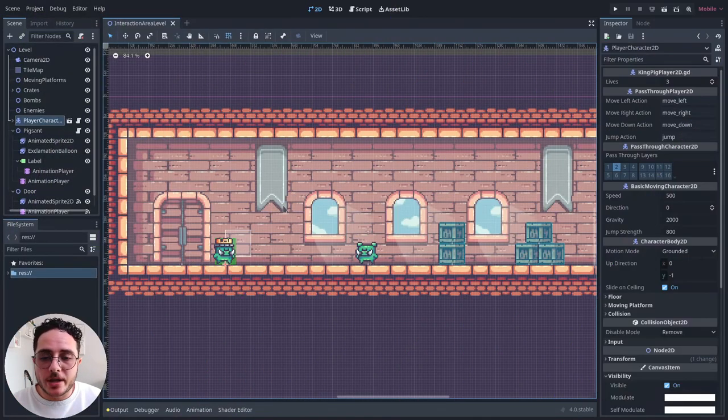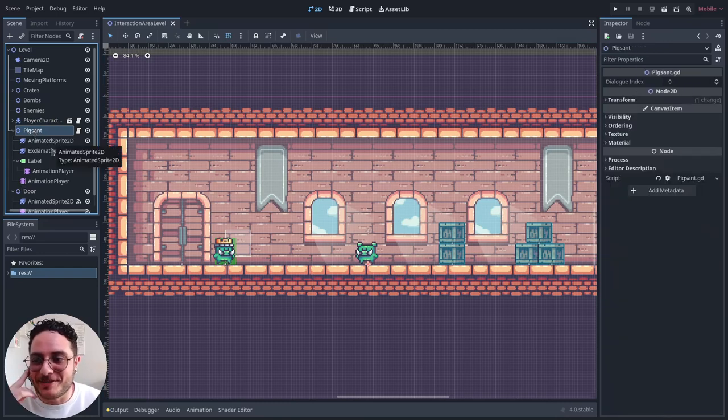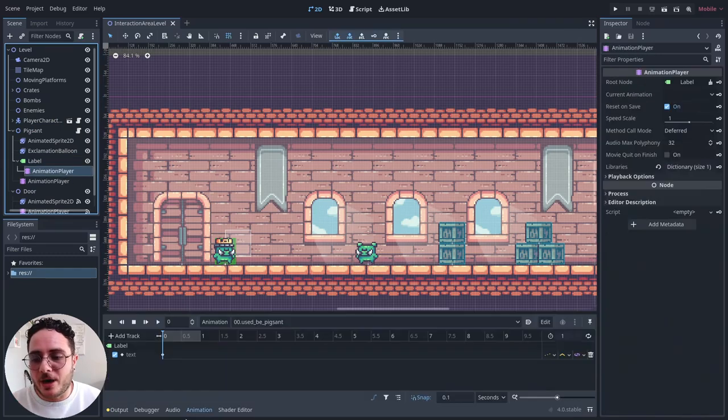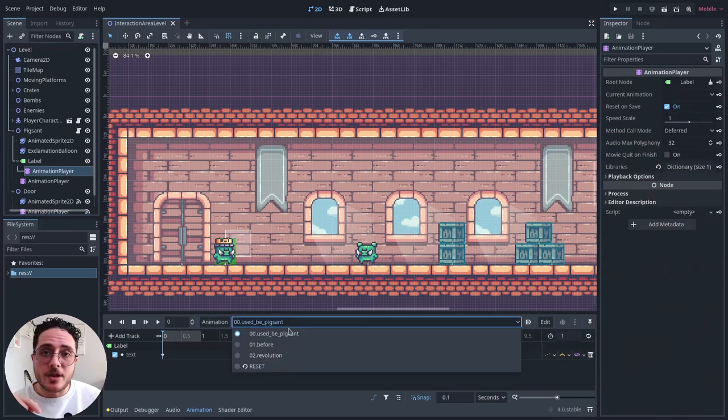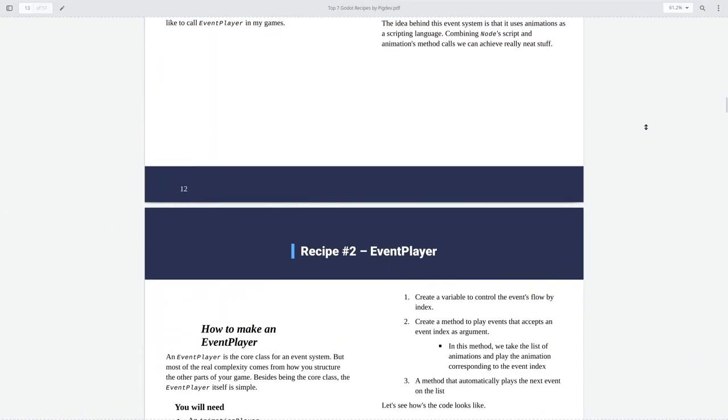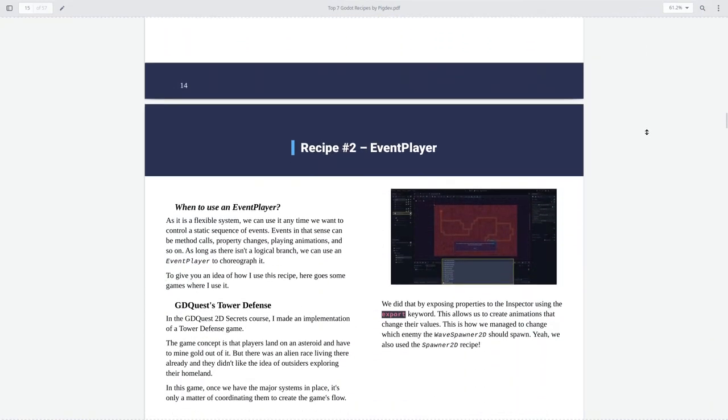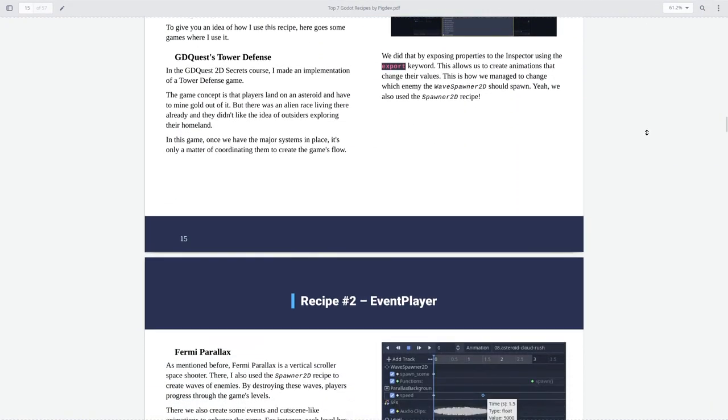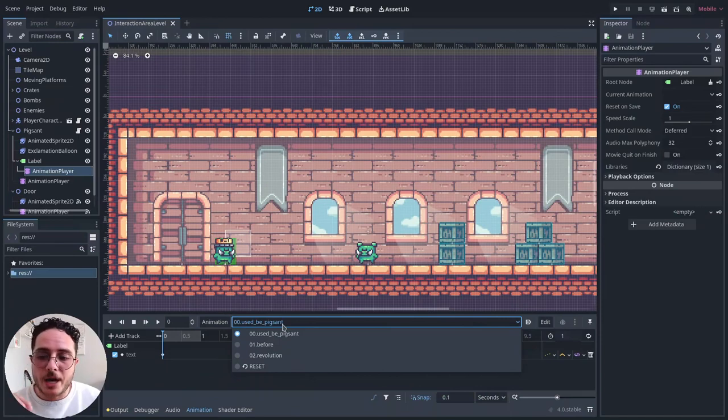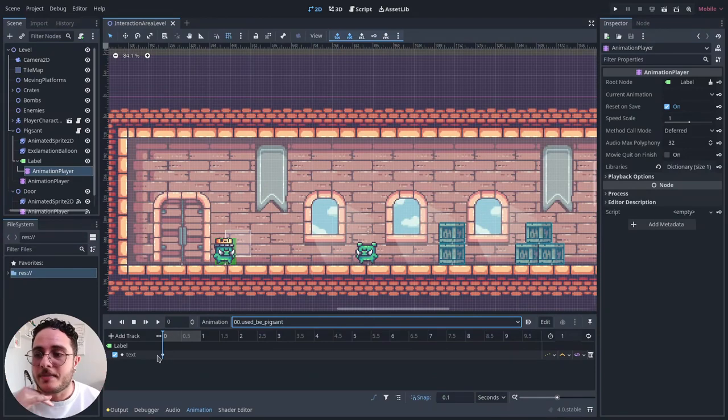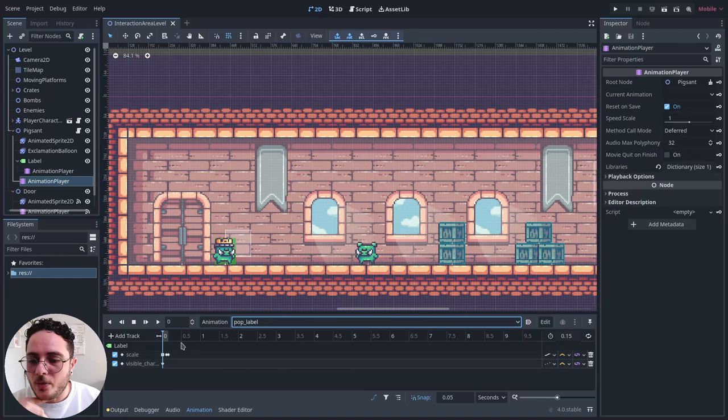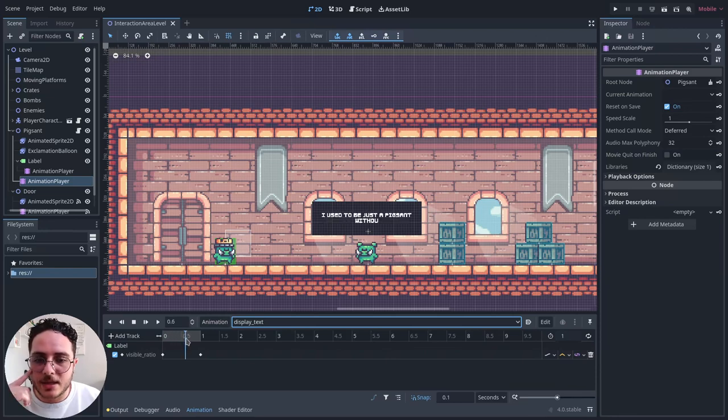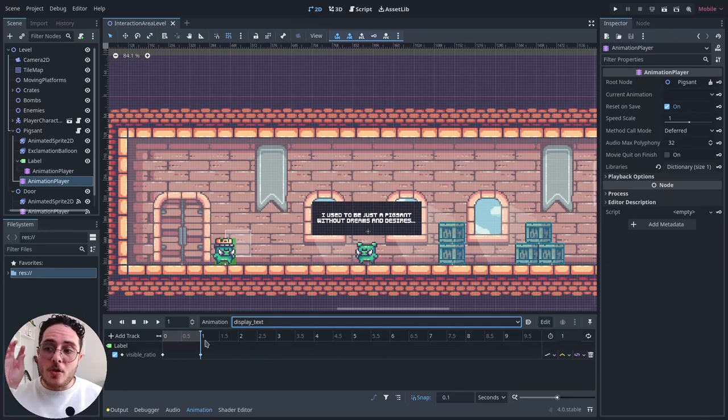So, this is what we got currently. We have this pig sand, which is basically a pig sand of the revolution. And we have a label that should pop, let's see. This is the dialogues that it should have. This is another recipe that I have on my first ebook, the top 7 Godot recipes. This is called the Event Player. It's basically how you can use the animation player to display a sequence of events on your game.